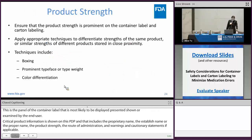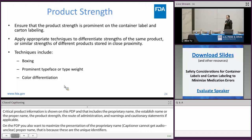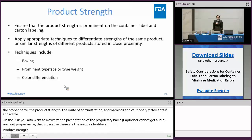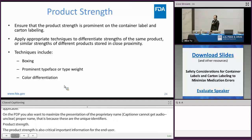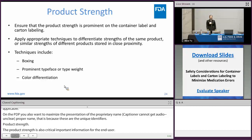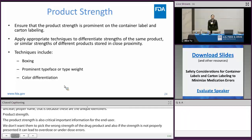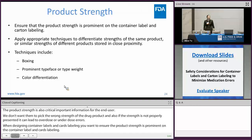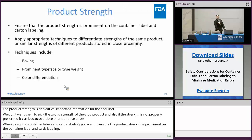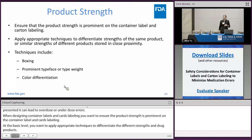Product strength is also critically important information for the end user — we don't want them to pick the wrong strength. If strength is not properly presented, it can lead to overdose or underdose errors. When designing container labels and current labeling, you want to ensure that the product strength is prominent. At the basic level, you want to apply appropriate techniques to differentiate the different strengths of the same drug product. At the more sophisticated level, similar or same strengths of different products, when stored in proximity, should also be differentiated.